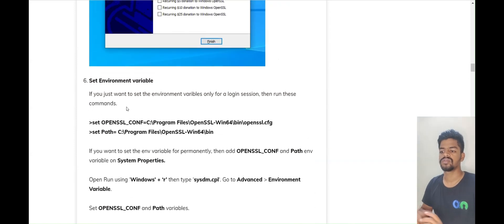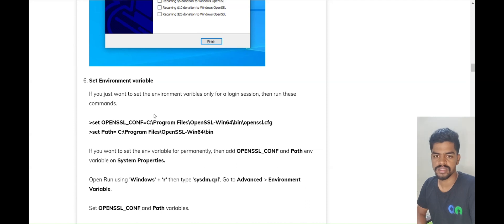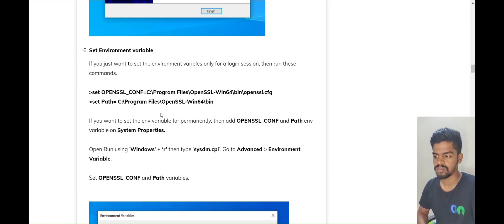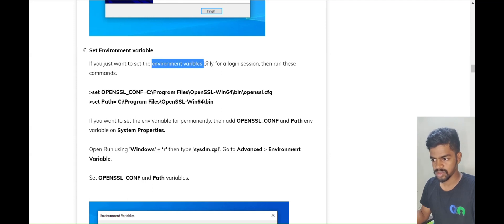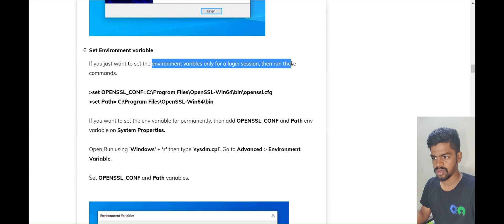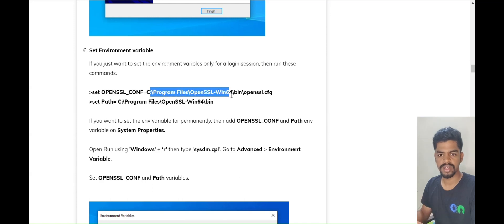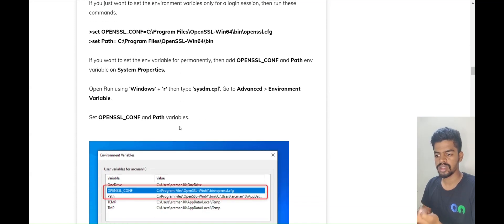Now we will set the environment variable. To do this we have two methods. One is via the command line, but that is only a short-term solution because those environment variables are only for the current login session. If you close the terminal, the session ends and you have to redo it. So we will go for a permanent solution.